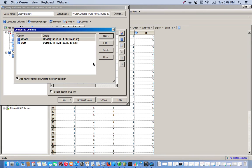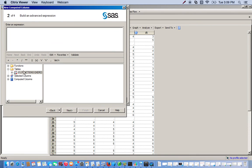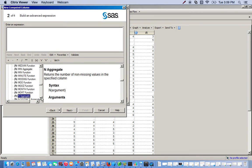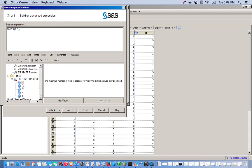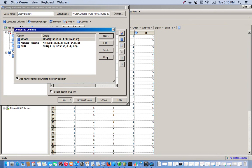And we need one more — we're going to create a column that has the number of missing values. So we go back to new, go back to advanced expression, and to find the number of missing values there's a function called the NMISS function. Click N and it'll filter down to the ones that start with N. Here's our NMISS function — double click it. We do the exact same thing: we want all of our variables, separated by commas. We'll call this number missing. Click finish, then close.